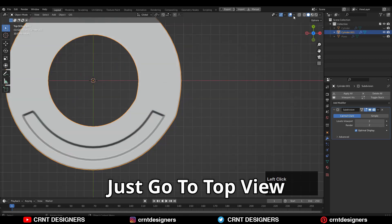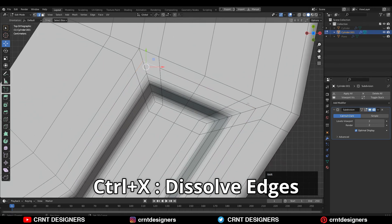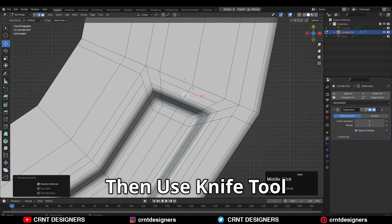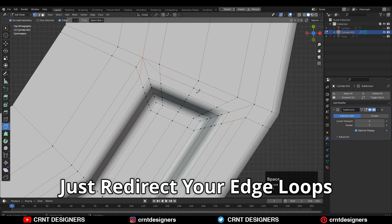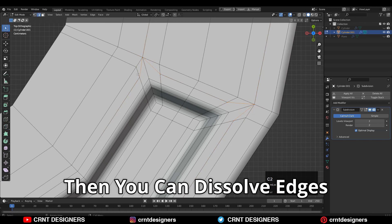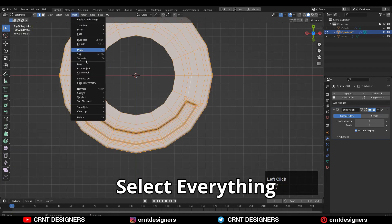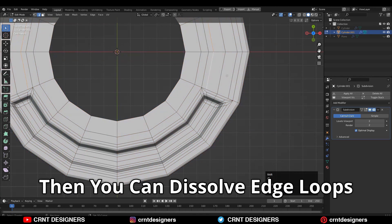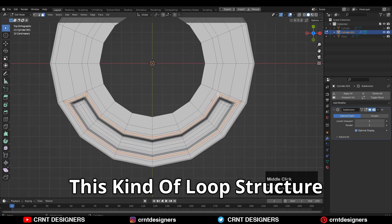Just go to the top view. Here you can add one loop cut like this, then dissolve these edges with Ctrl+X. Now just take the symmetry — select everything, Mesh and Symmetrize. And then you can dissolve this edge loop like this. You can see we are getting this kind of loop structure there.